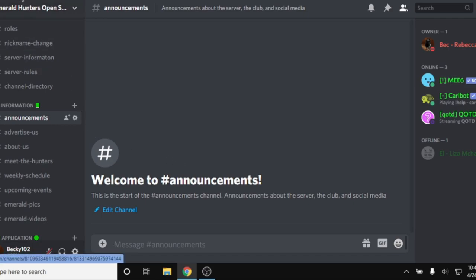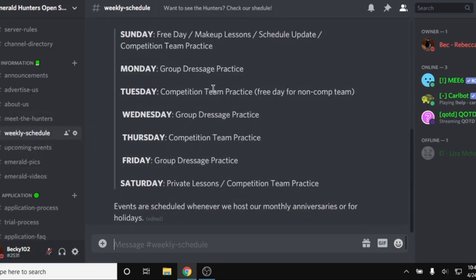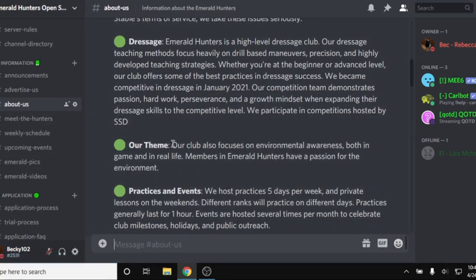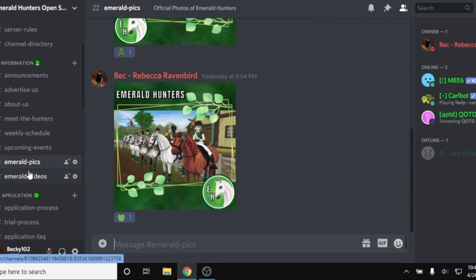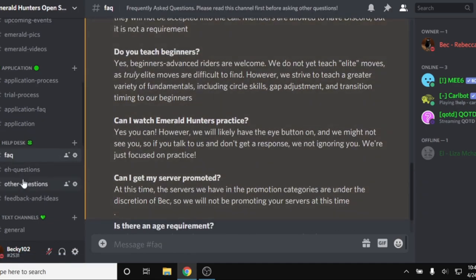We are on the Emerald Hunters open server right now — it's still being completed but will be released to the public very soon. You'll want to look for their information tab. We have lots of information here about our weekly schedule, information about us, some pictures, and a tab for videos that Emerald Hunters has been in. You still want to keep going and looking through their server to see if there's any more questions or information you can learn about that club before you actually apply.